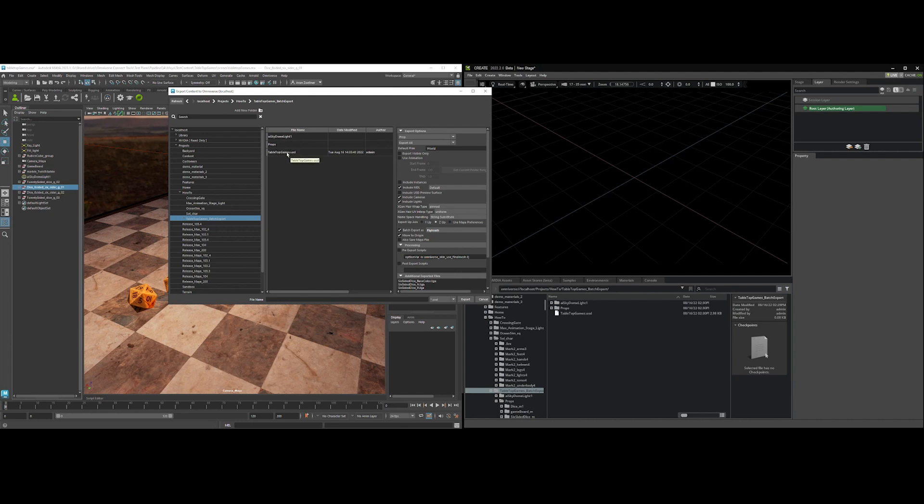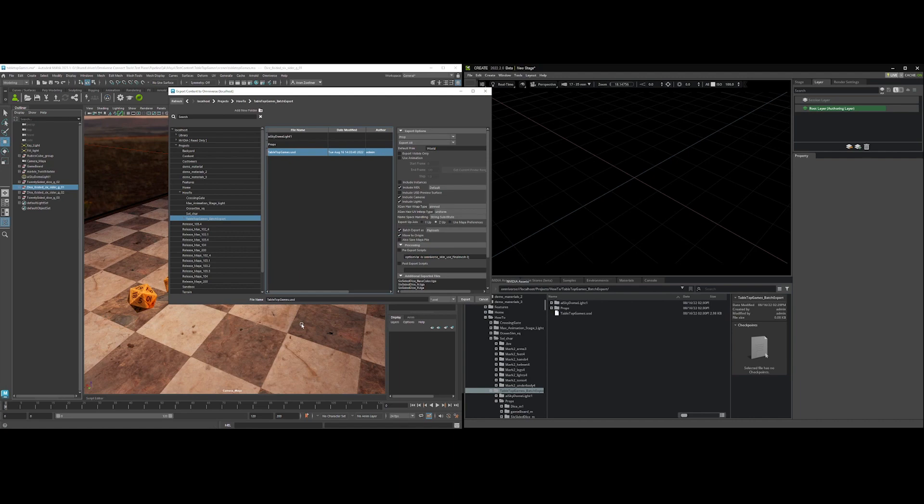Those are then going to be payloaded into this main file here, and with move to origin on, they're all going to be normalized at origin so that you can use those assets and have good pivots on them for other use cases.